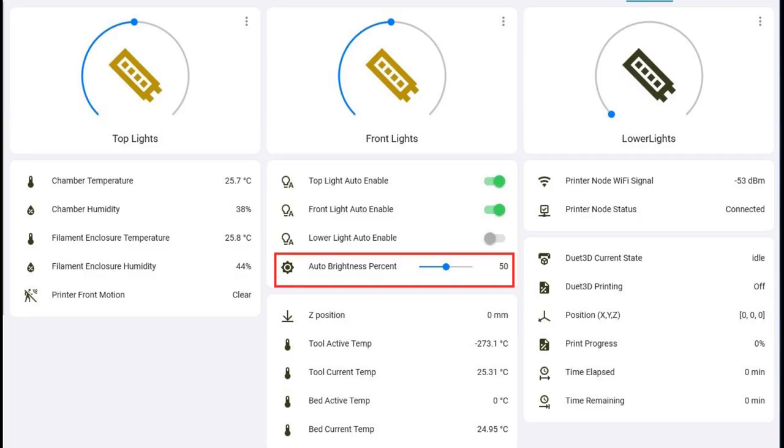The other thing I've done is added an input number. The other three input things are called input booleans - they basically have two states, on or off - and I use those to enable automatic control: one for the top light, one for the front light, and one for the lower lights. I've now added a slider, which is an input number with a range of 0 to 100, and with that I can set the brightness that will be used when they come on in automatic control.